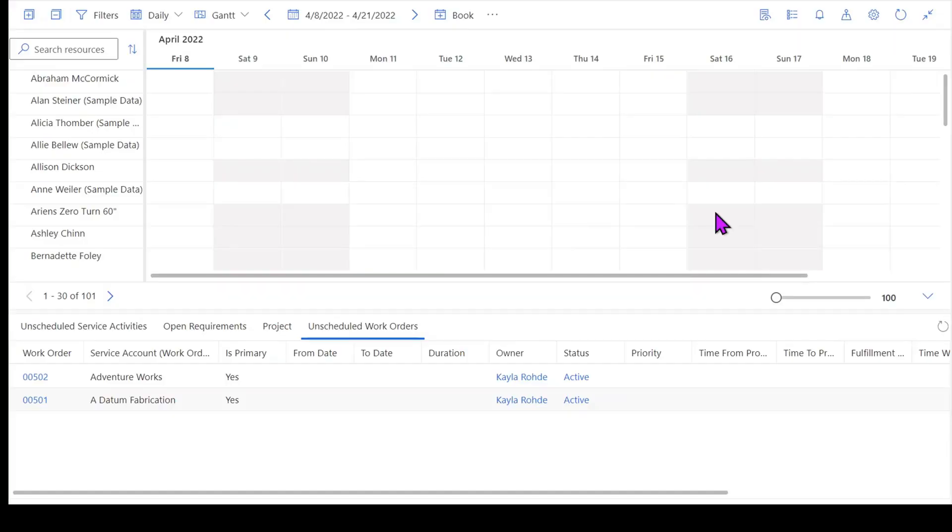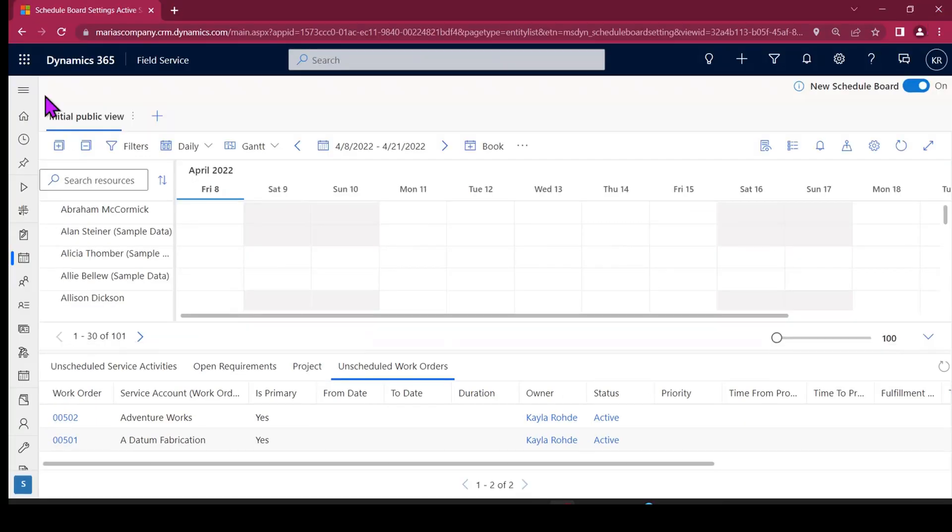Within field service, our schedule board has some capabilities of expanding so we can see a little bit more screen real estate. I want to show you what that looks like.